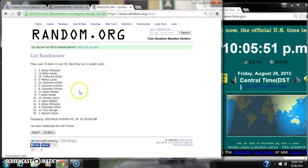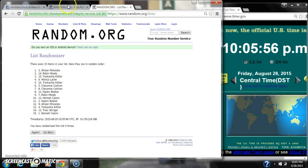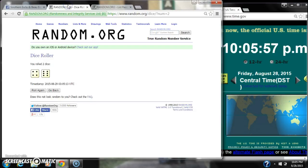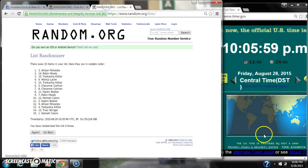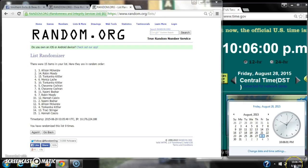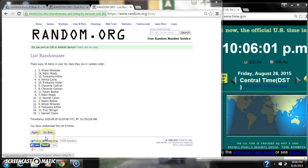After the 9th time, 15 items on the list. Allison's on top, Hannah's on bottom. We have randomized 9 times. The dice calls for a 10. So here we go at 10:06.